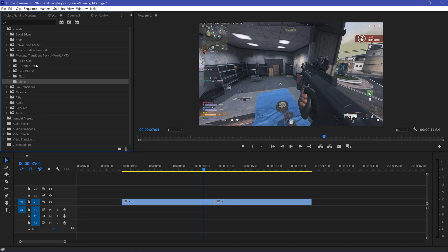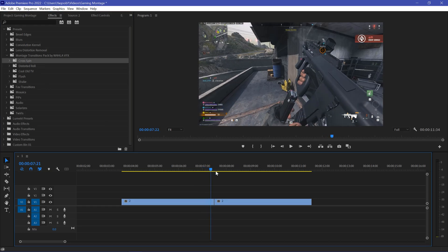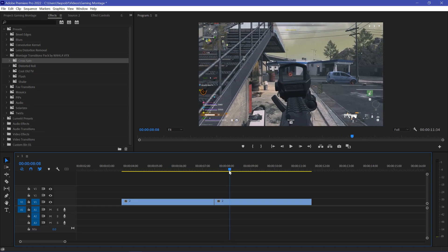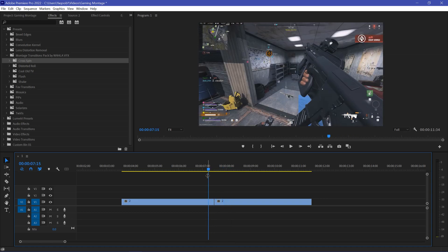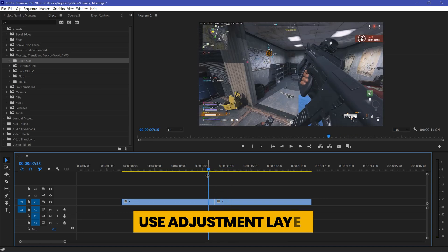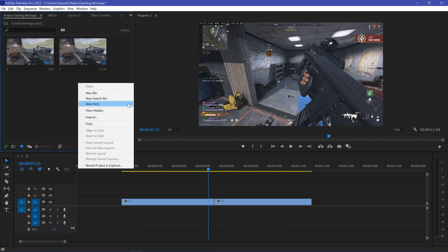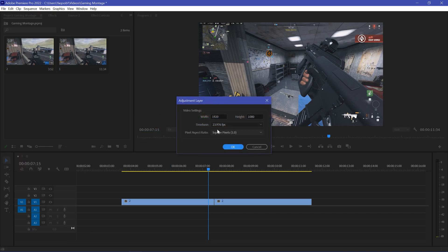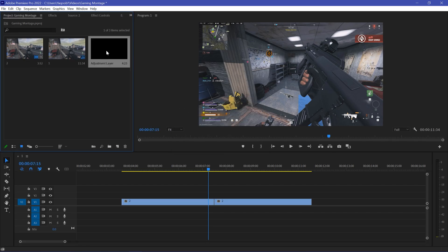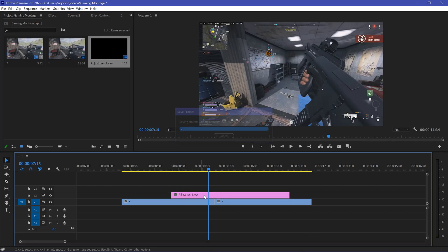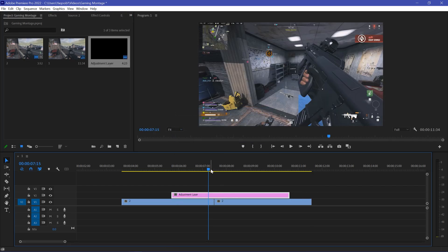So let's try them out one by one. Here I have my gaming video footage. The best method to use any transition is always through an adjustment layer. So go to the Project panel, create a new item, go with Adjustment Layer, and make sure your adjustment layer settings are the same as your sequence settings so your transition will look great.